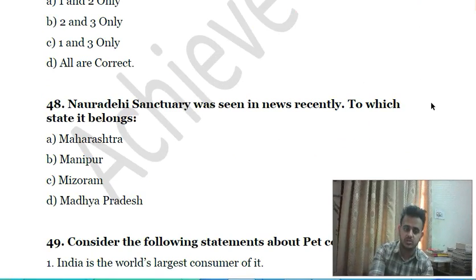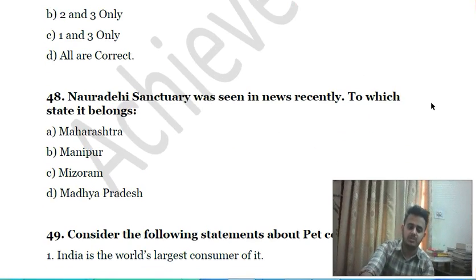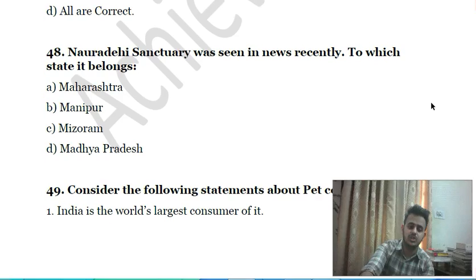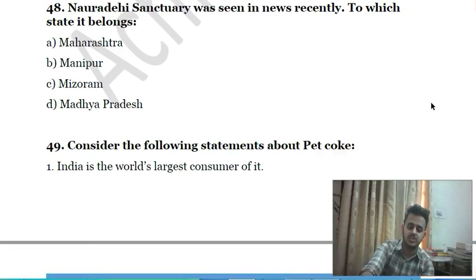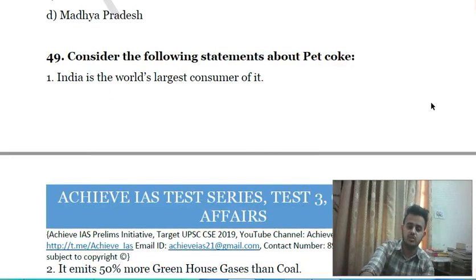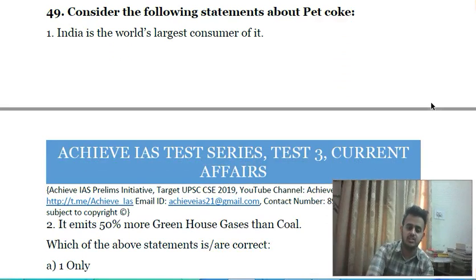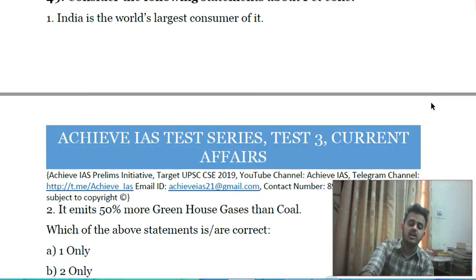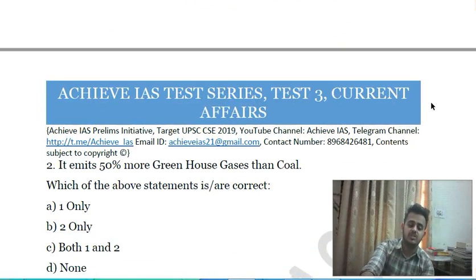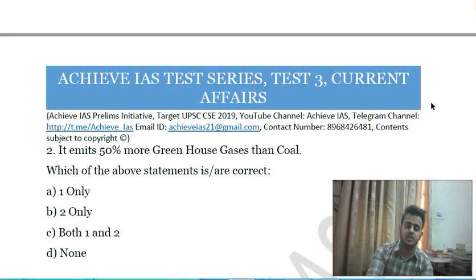Forty-seventh question: Naragi Sanctuary was recently seen in the news. To which state does it belong? A) Maharashtra, B) Manipur, C) Mizoram, D) Madhya Pradesh.